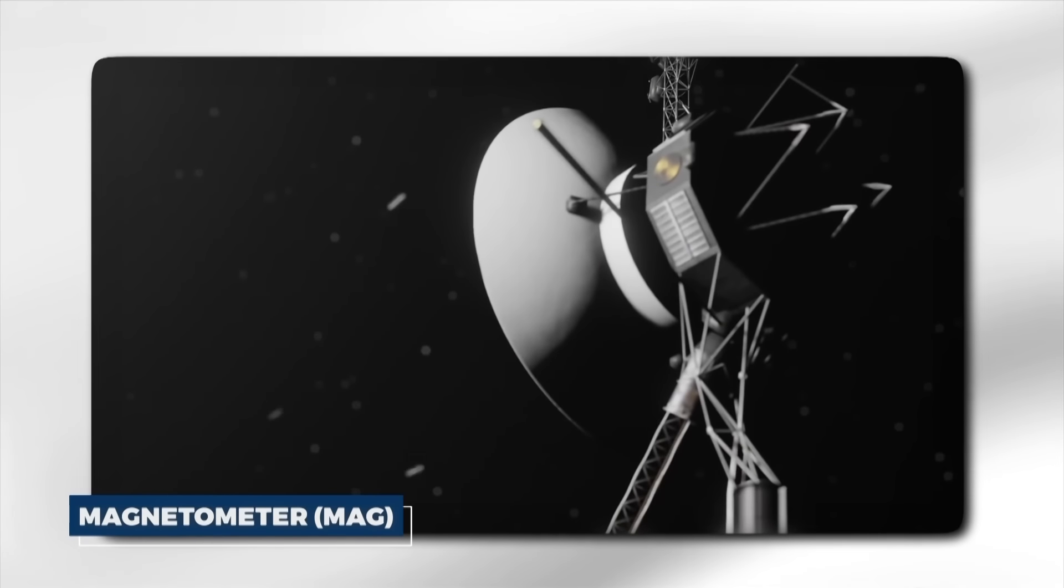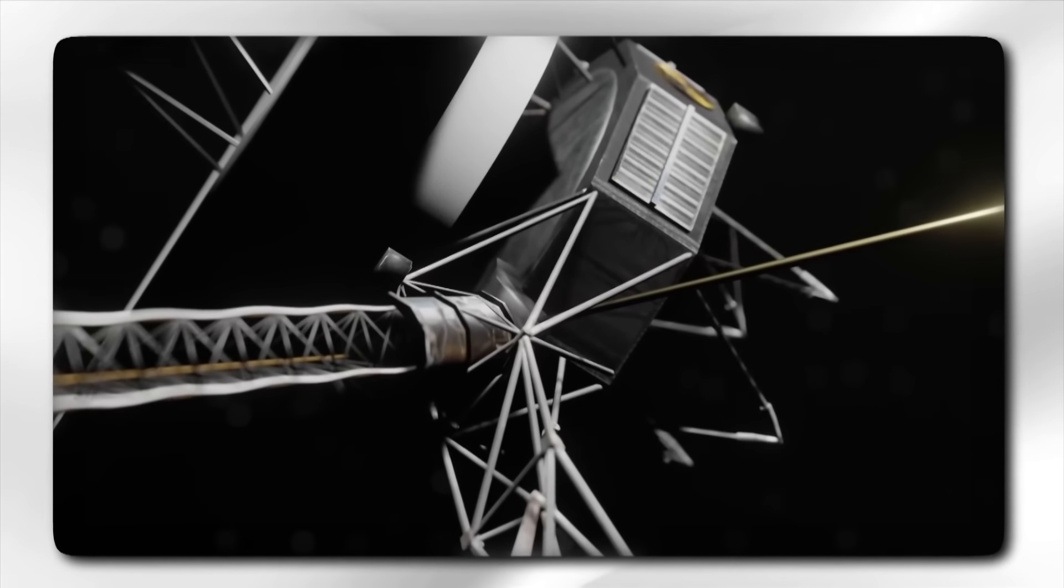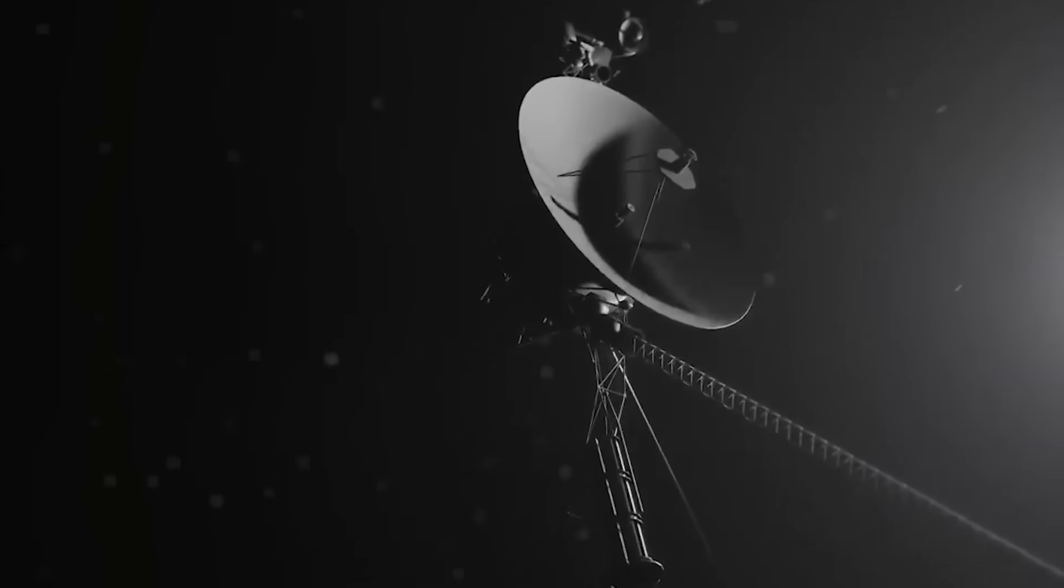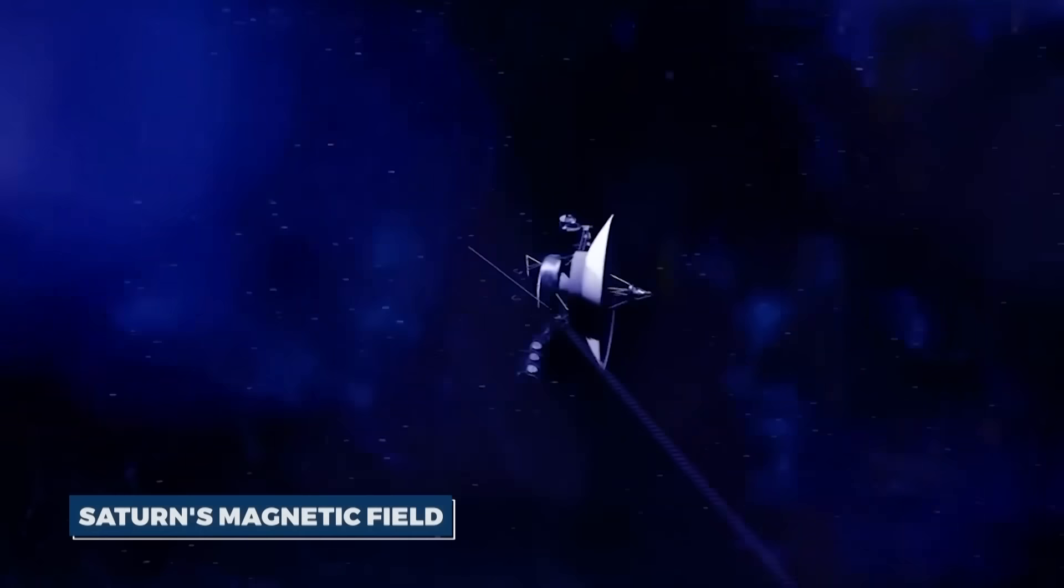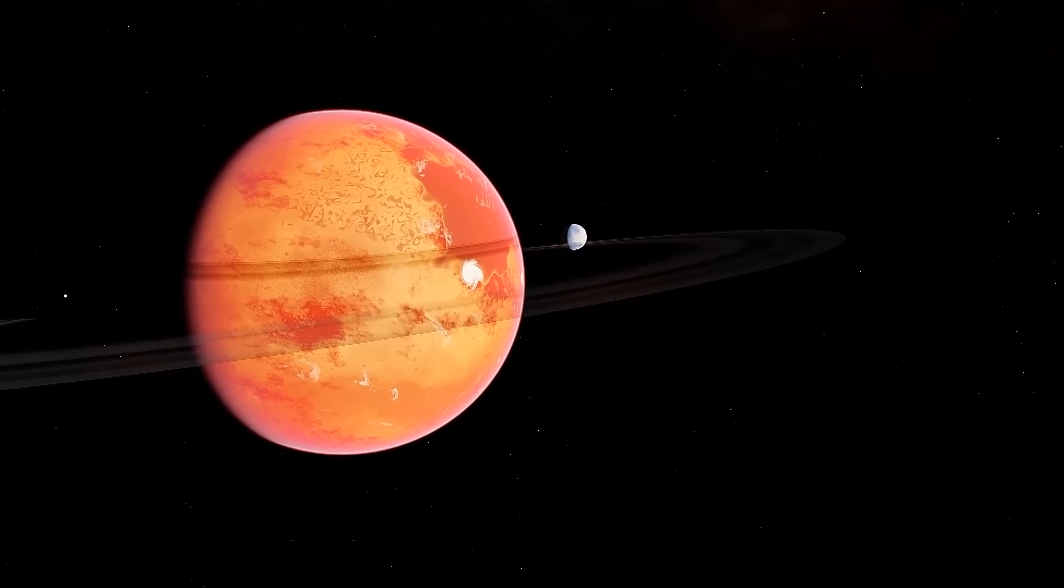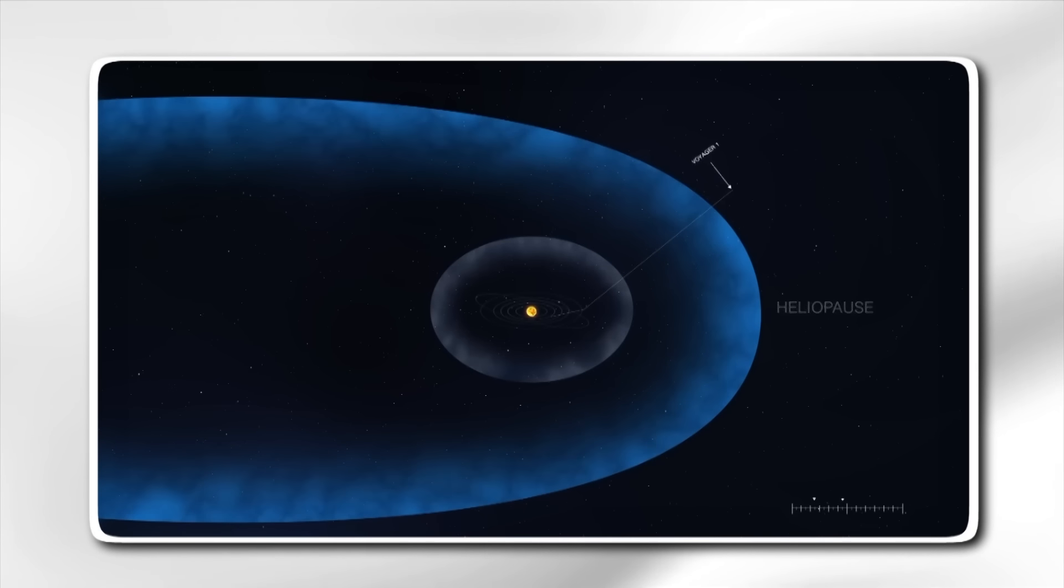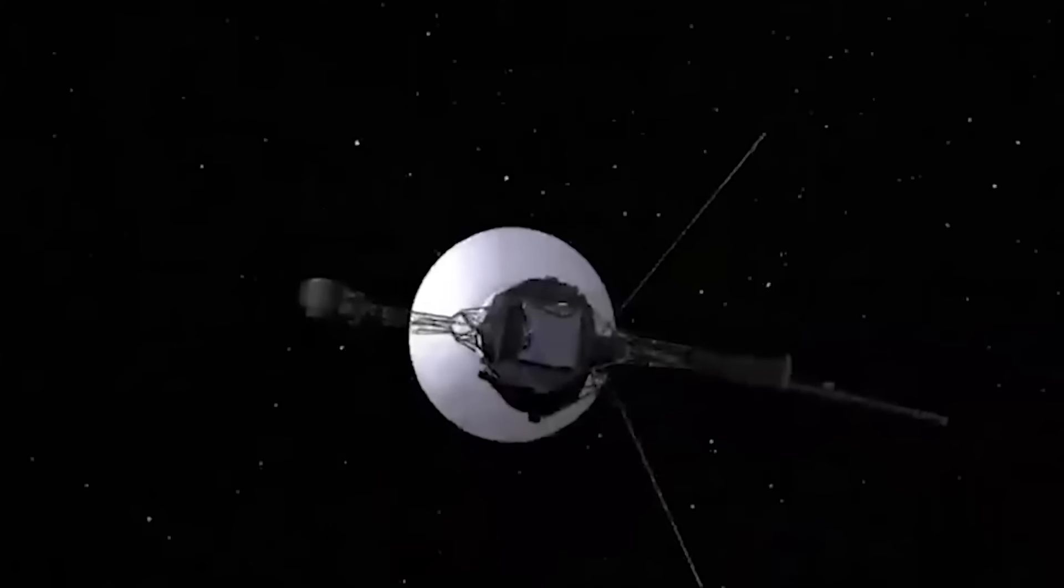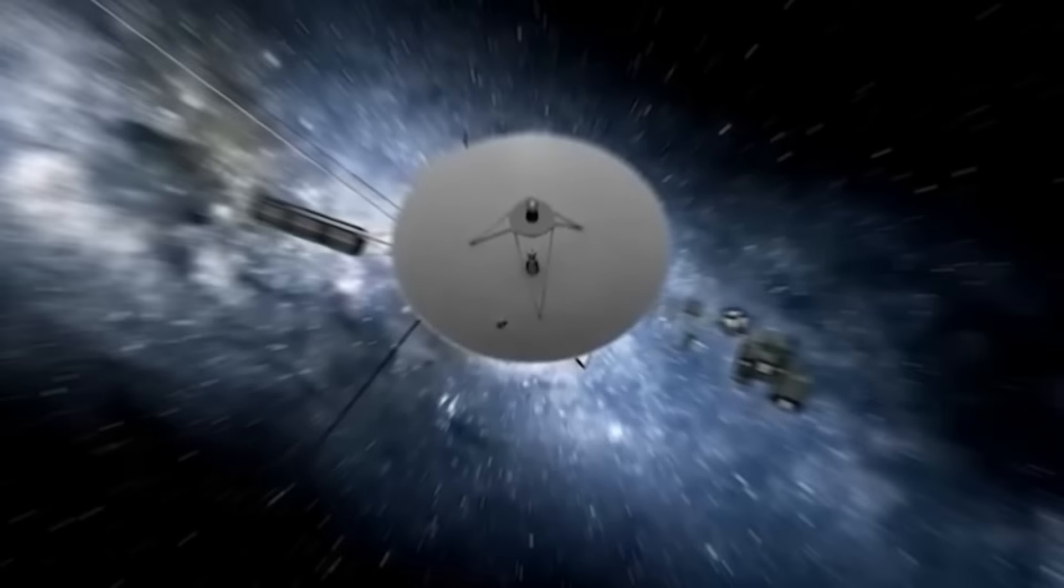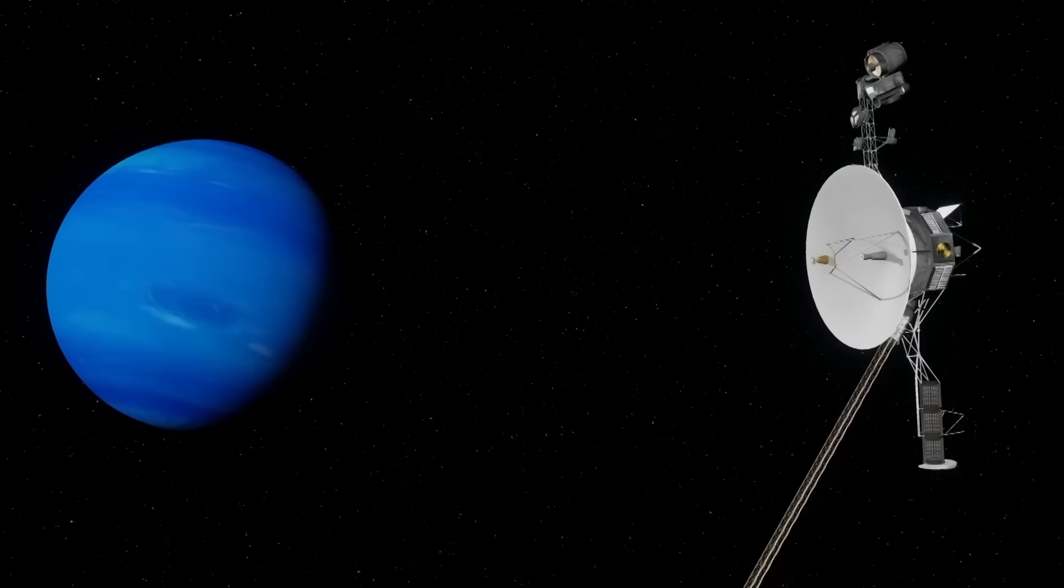The magnetometer, MAG, on Voyager 1 was designed to measure the magnetic fields of the planets, their moons, and the solar wind. Understanding magnetic fields is crucial for studying planetary atmospheres, magnetospheres, and the heliosphere. MAG data revealed that Jupiter's magnetic field is much stronger than Earth's and is tilted relative to its rotational axis. The instrument provided detailed measurements of Saturn's magnetic field, which is unique because it is almost perfectly aligned with the planet's rotational axis. MAG data confirmed Voyager 1's crossing of the heliopause in 2012, marking its entry into interstellar space. The magnetometer sensors are mounted on a 13-meter boom to minimize interference.